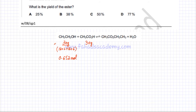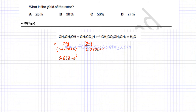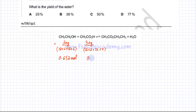Similarly, we find the moles of ethanoic acid. There are 2 carbons: 12 × 2 = 24. There are 2 oxygens: 32. There are 4 hydrogens: 4. So 24 + 32 + 4 = 60. Moles of ethanoic acid = 30 ÷ 60 = 0.5 moles.